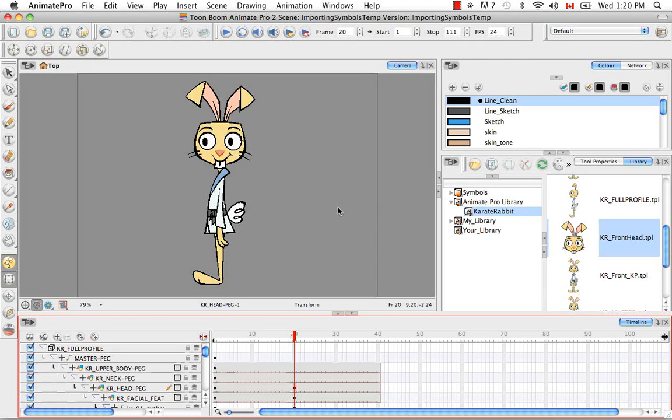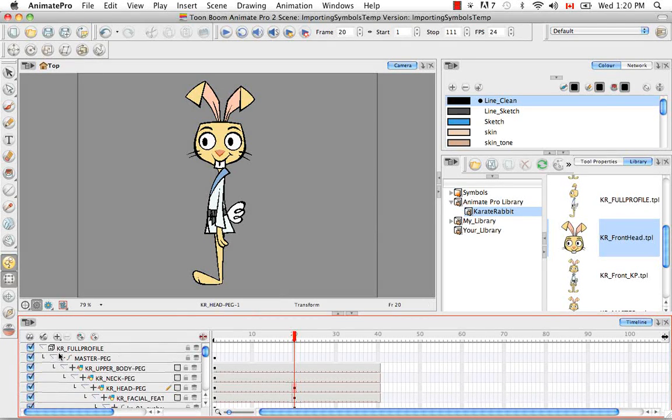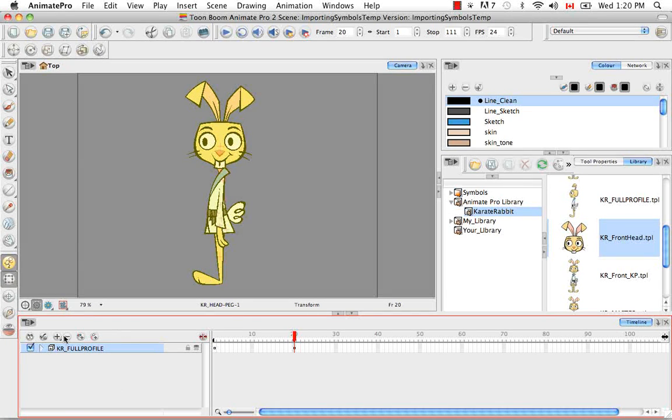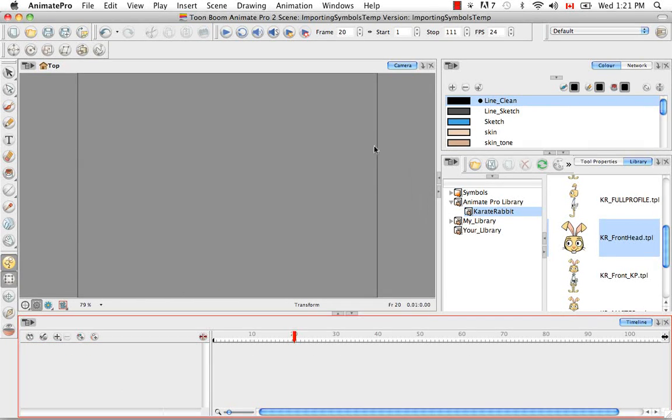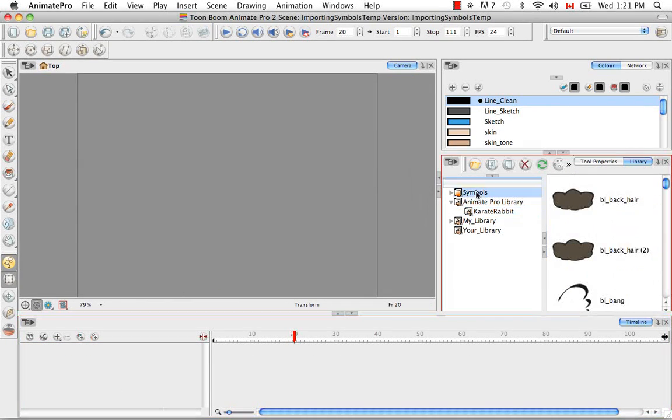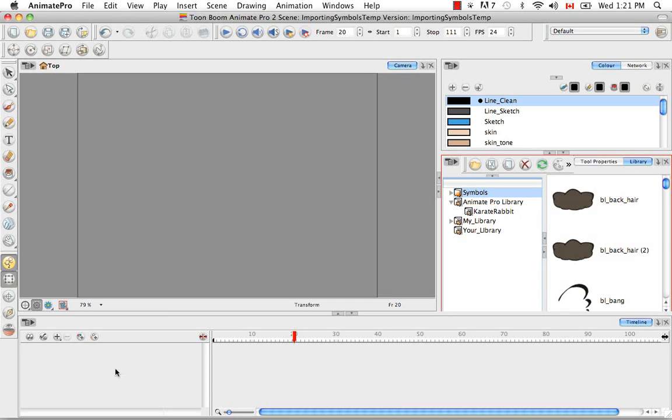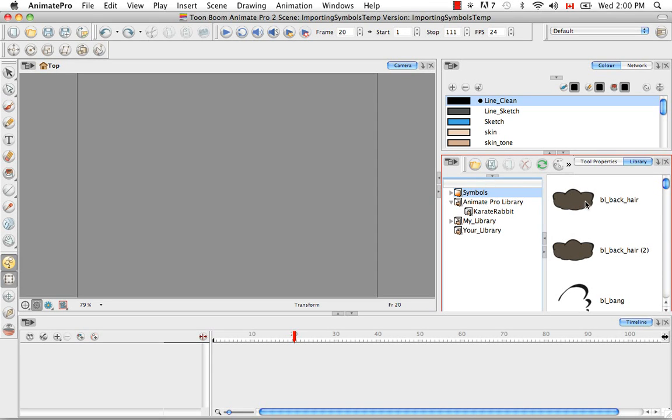So symbols work a little bit differently than templates. And I'll show you how. So symbols can also be taken from the library and dropped into either the camera view or the left side of the timeline view. However, if you drop them into the camera view, then they don't automatically get centered in the camera view. They are dropped wherever your mouse is. And I'll show you what I mean.